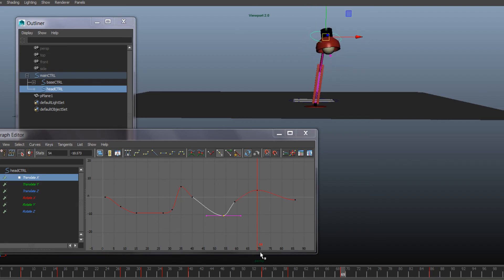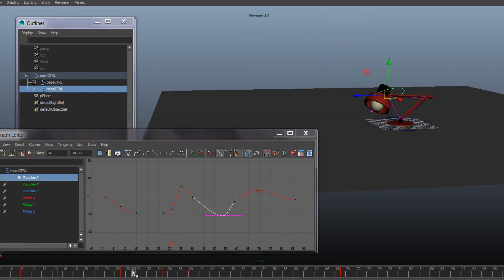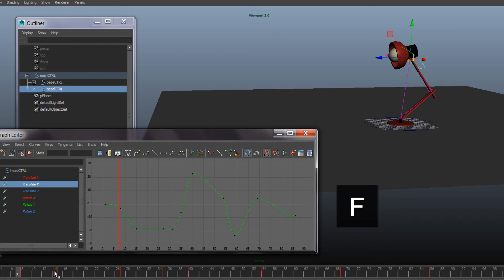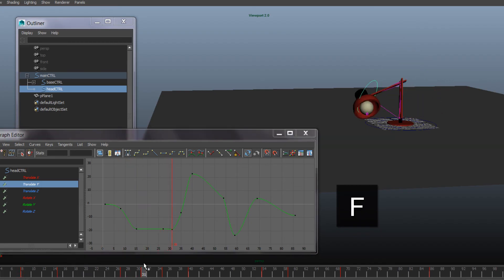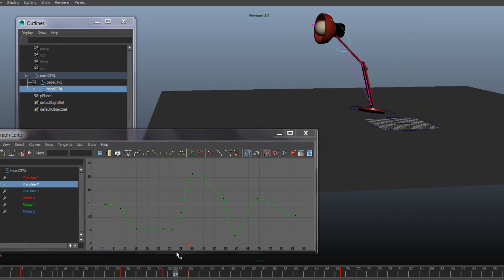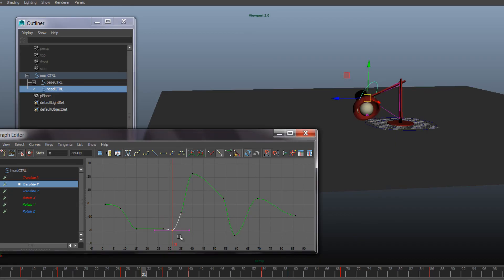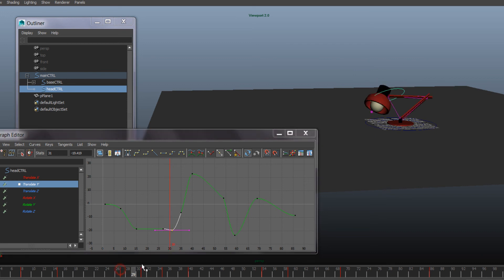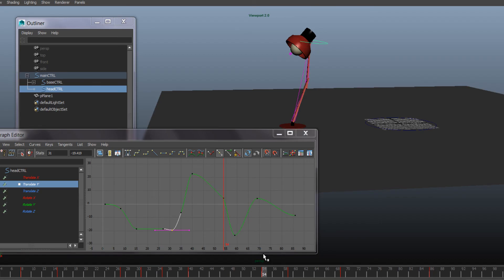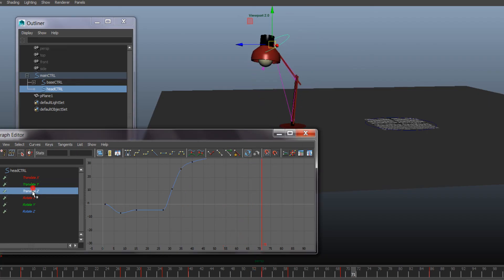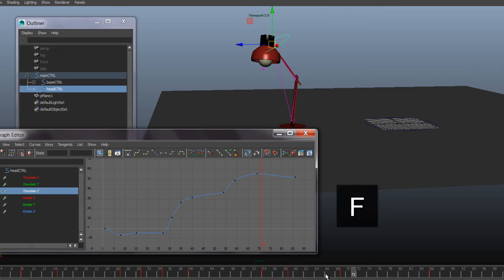So that we have the arcs going all dimensions. That's the up and down. That looks okay to me.